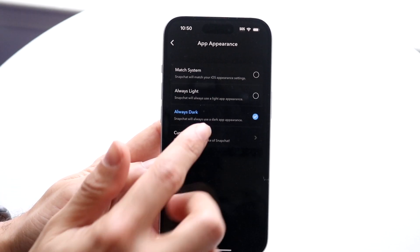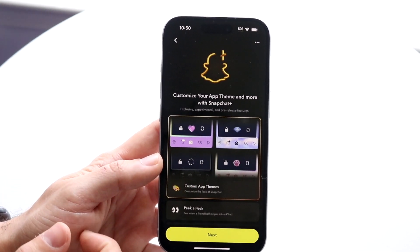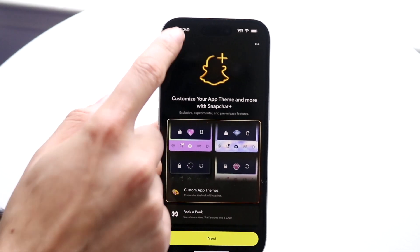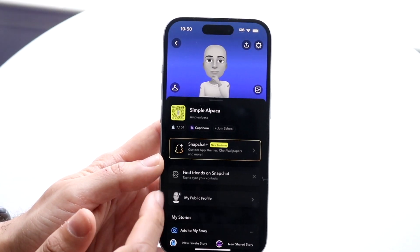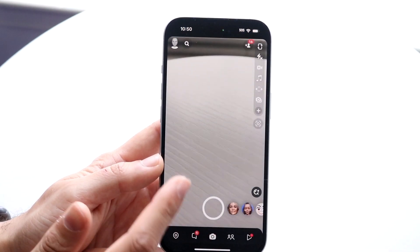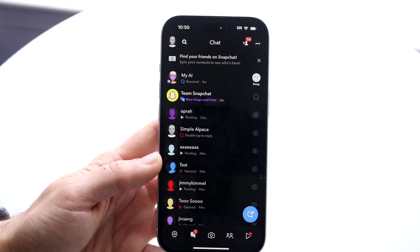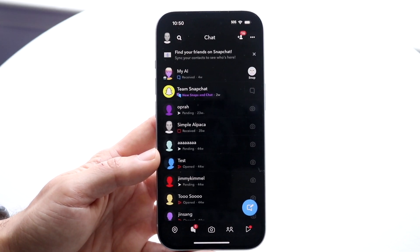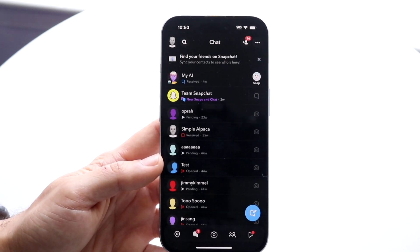Or you can choose Always Dark. There's also a custom option — if you want to customize the color you can buy it on Snapchat Plus. But on Always Dark, what's going to happen is that all of Snapchat, everything that you basically get, will then be in dark mode. And that's basically how you do it.